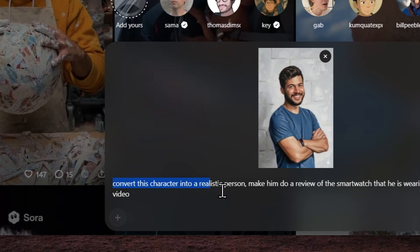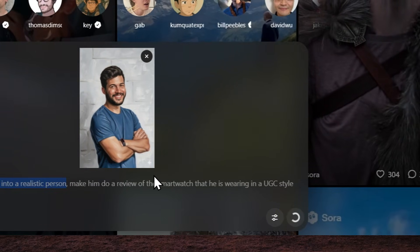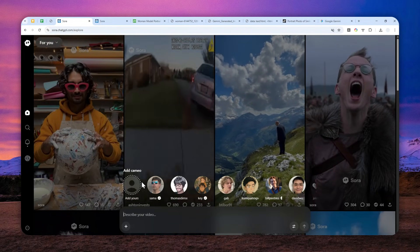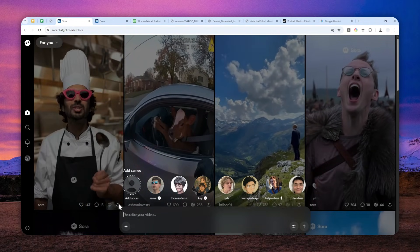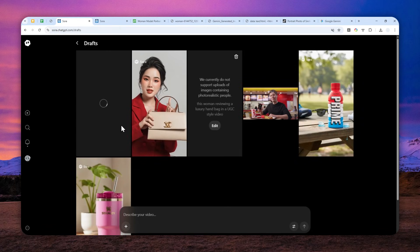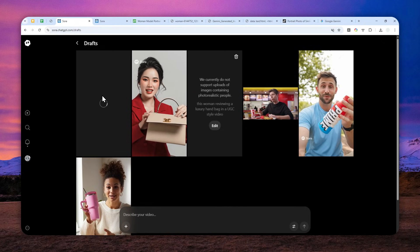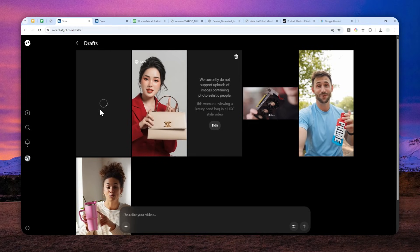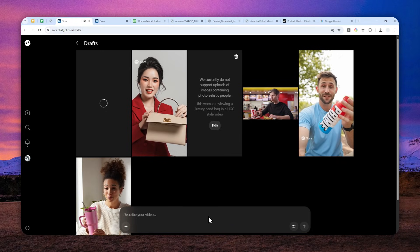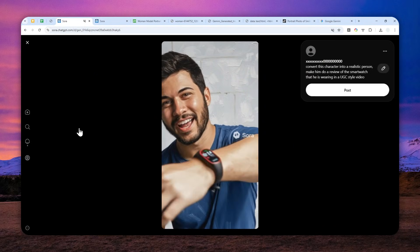The most important part of the prompt is the instruction to convert the character into a realistic person. Select the aspect ratio, then send the message. Navigate to the profile to check for any rejection — if the picture is rejected, you'd see a message saying the picture is photorealistic and cannot be used. So far, the image is not being rejected, which is a good sign. The video is now being processed.